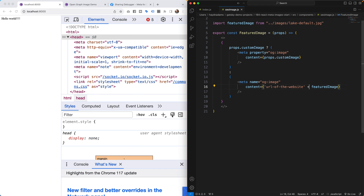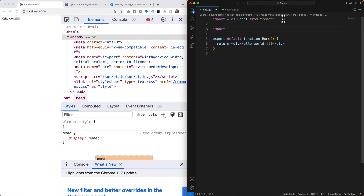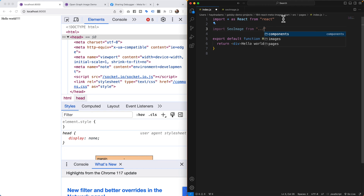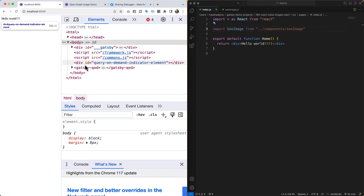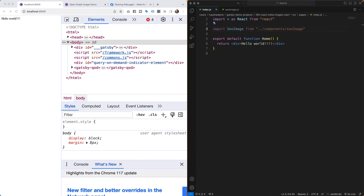If we save this nothing will happen yet because we haven't attached the SEO image component to the index file. Let's go into the index file and import it: `import SEOImage from './components/SEOImage'`. After refreshing the page, nothing visible changes but there are no error messages — though the terminal says SEO image is defined but never used. In Gatsby, we have to put it in a specific spot for it to work.